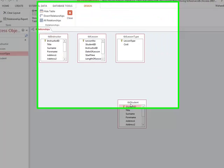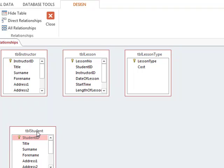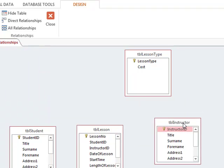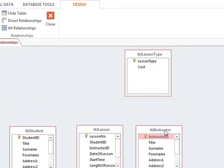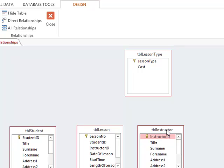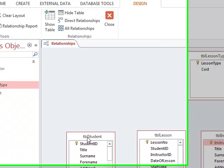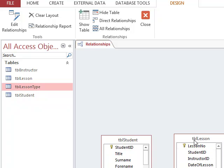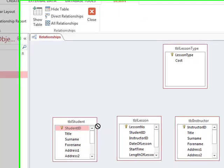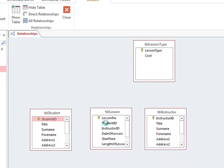We adjust the layout — student table on the left, table lesson in the middle, instructor on the right. To link the tables, we ensure student ID is spelled the same way and has the same data type in both tables, then drag student ID from the student table across to student ID in the lesson table.